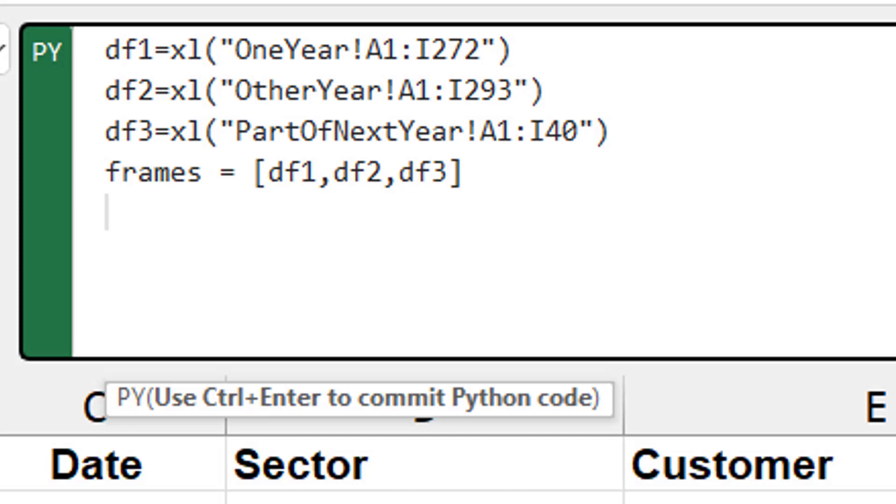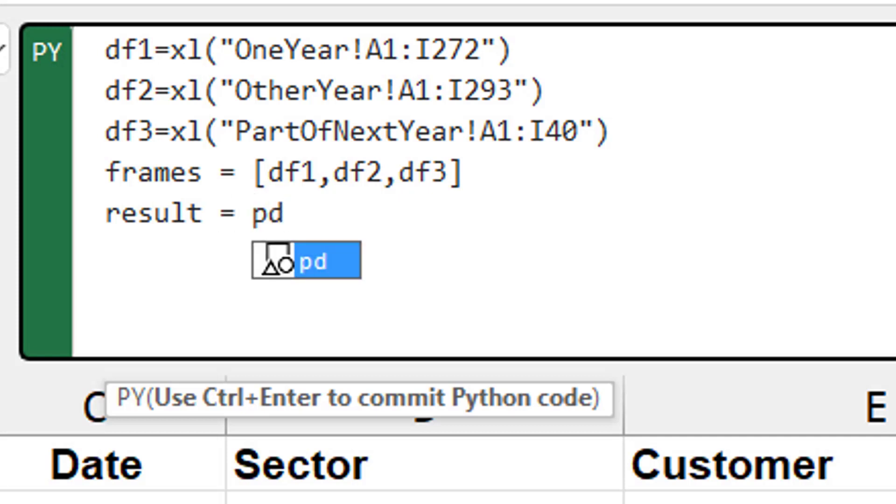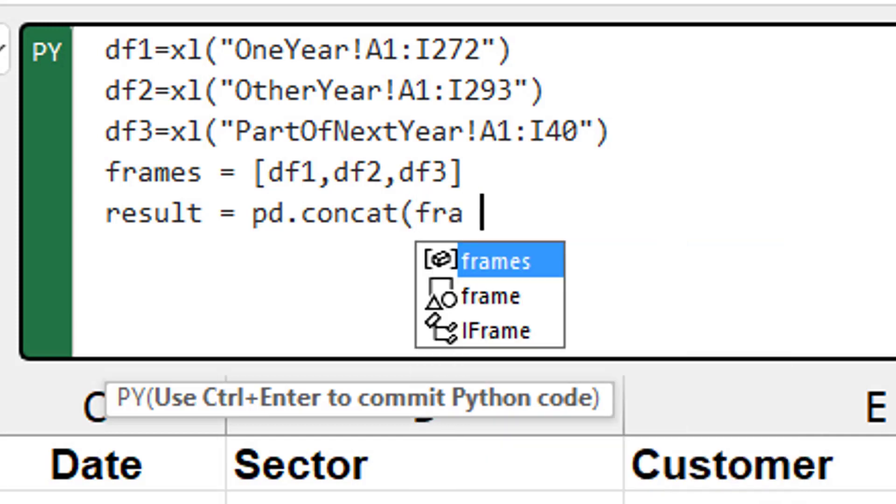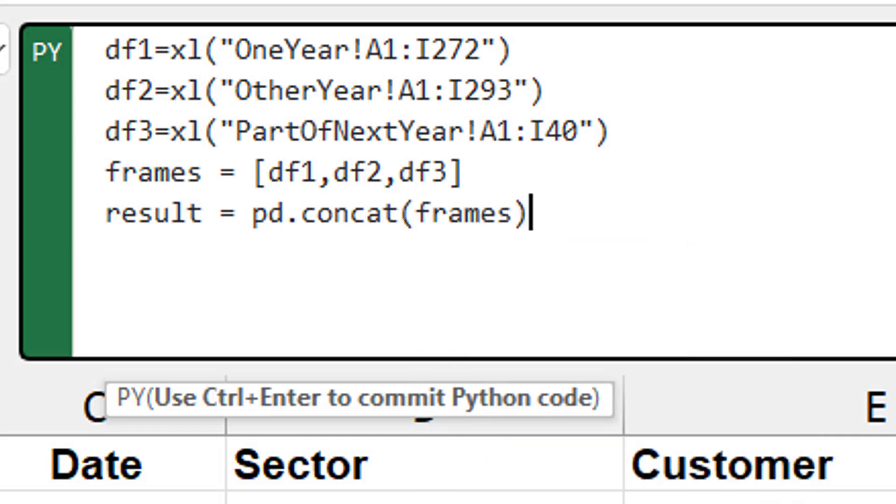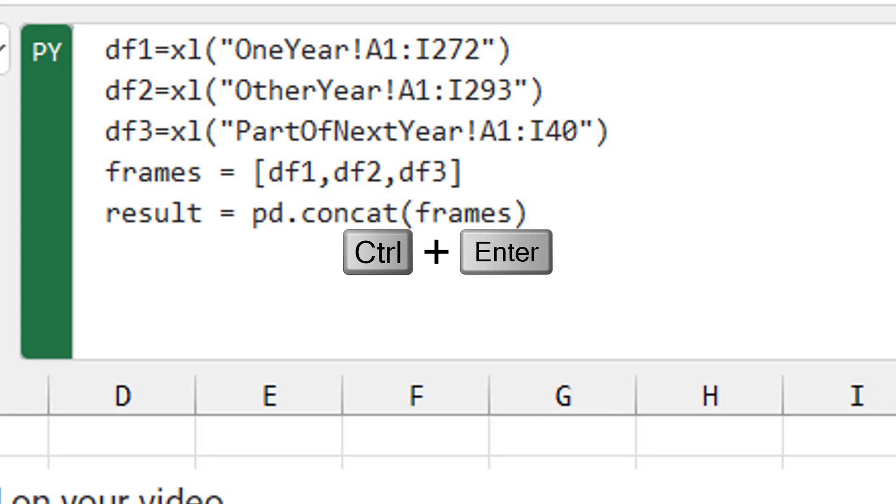And then the magic is a function in pandas called concat. So pd for pandas dot concat. And we're going to concat the frames. Now there's a whole bunch of other options here in concat. But right now, because all the columns are the same, we should just be good to go. Ctrl-Enter.